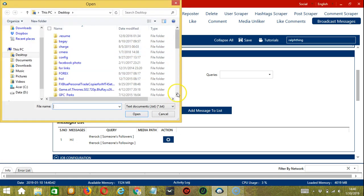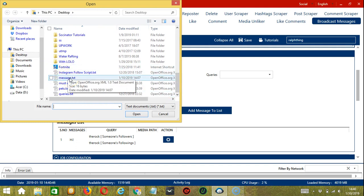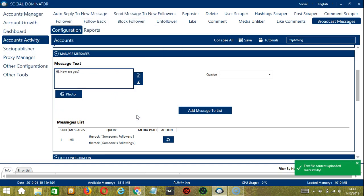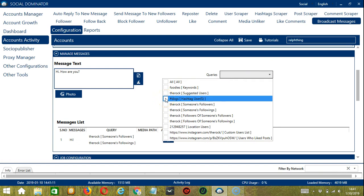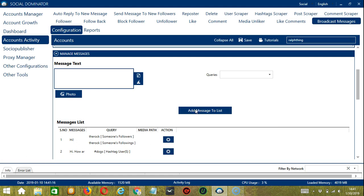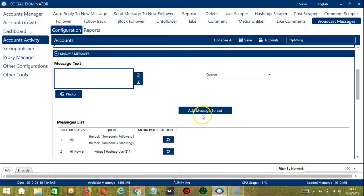The file was successfully uploaded. For example, 'Hi, how are you?' — choose the query, let's say users who used hashtag dogs, and add message to the list. You may also upload a photo: click it, choose the right file, click open, and then add message to the list.